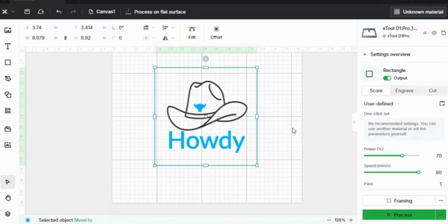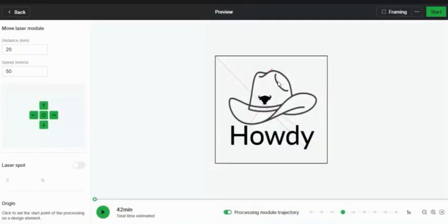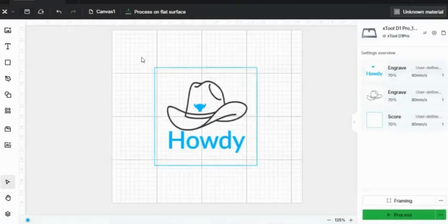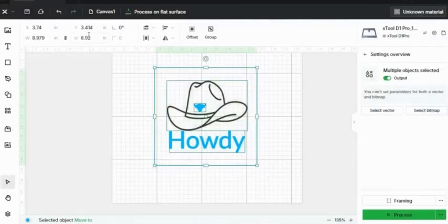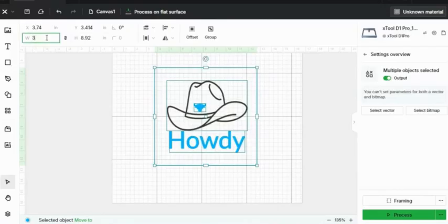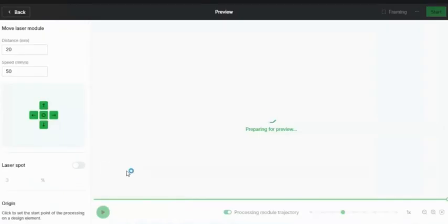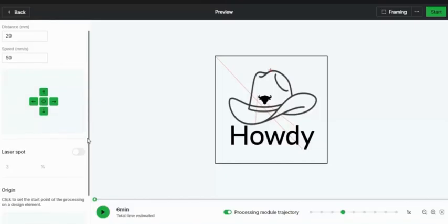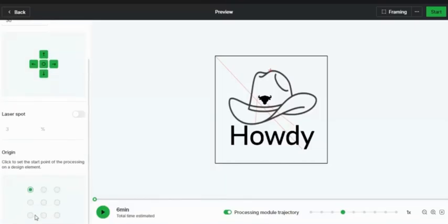So once I have all the speed and the power to where I want it, I can click process. As you can see, this is a very large engraving that I won't want to make it this large. So I'm going to make it a lot smaller. That's better. Now it says that this engraving will be completed in six minutes. Here at the bottom at the origin point, you can change where on your piece of material you want the engraving to start. Usually I like to use the top left corner, but sometimes it's important to use the center or one of the bottom corners on your engraving.